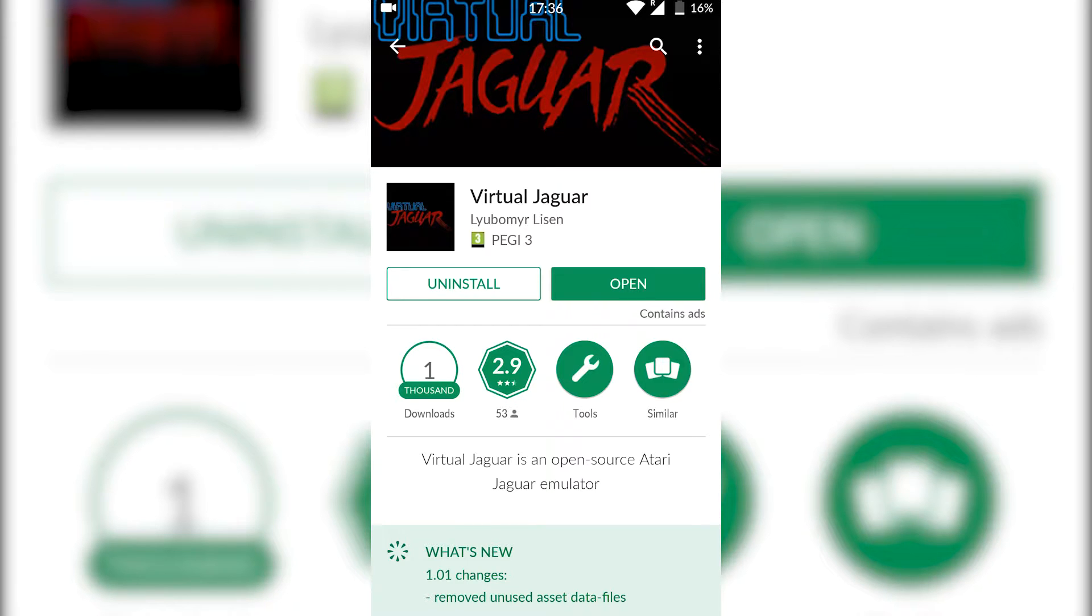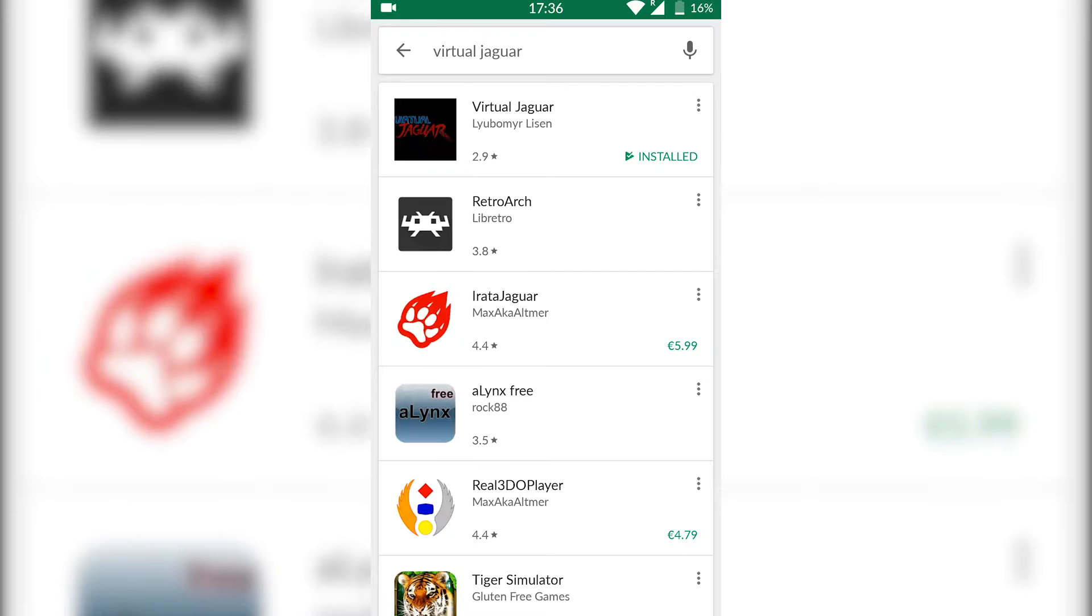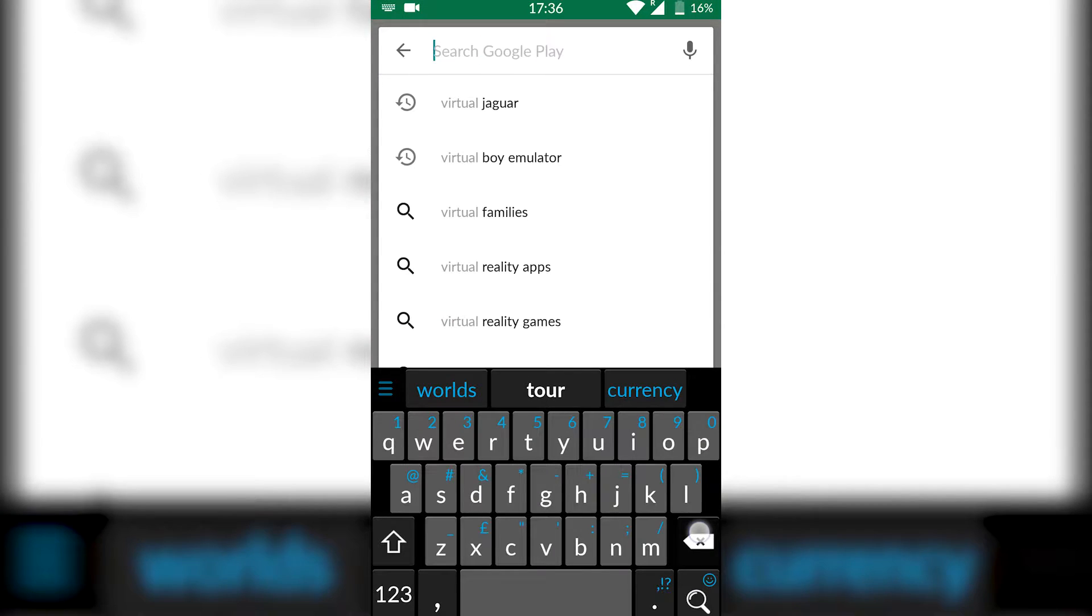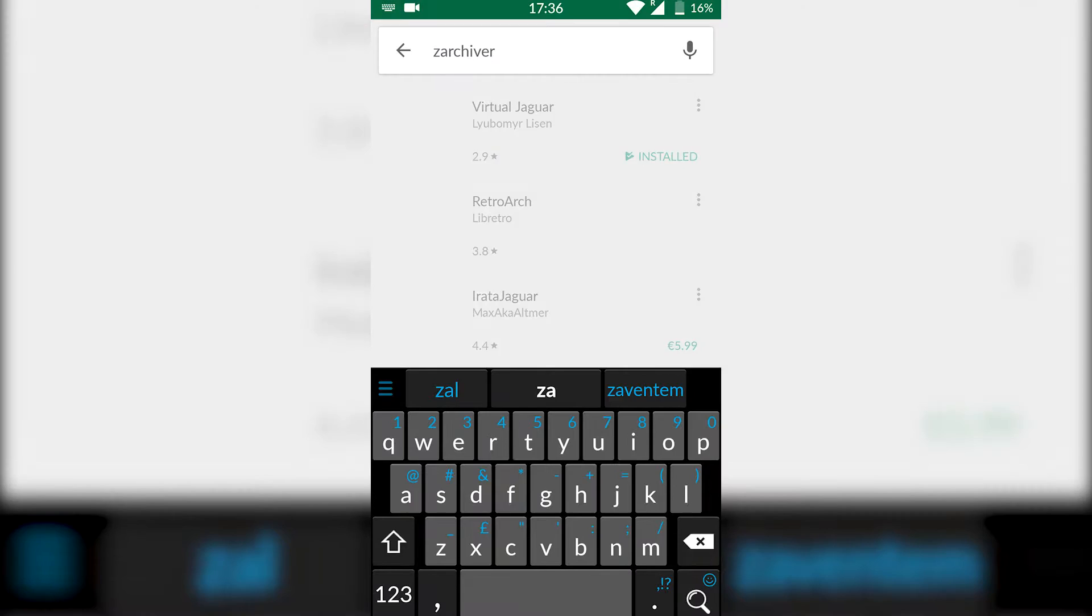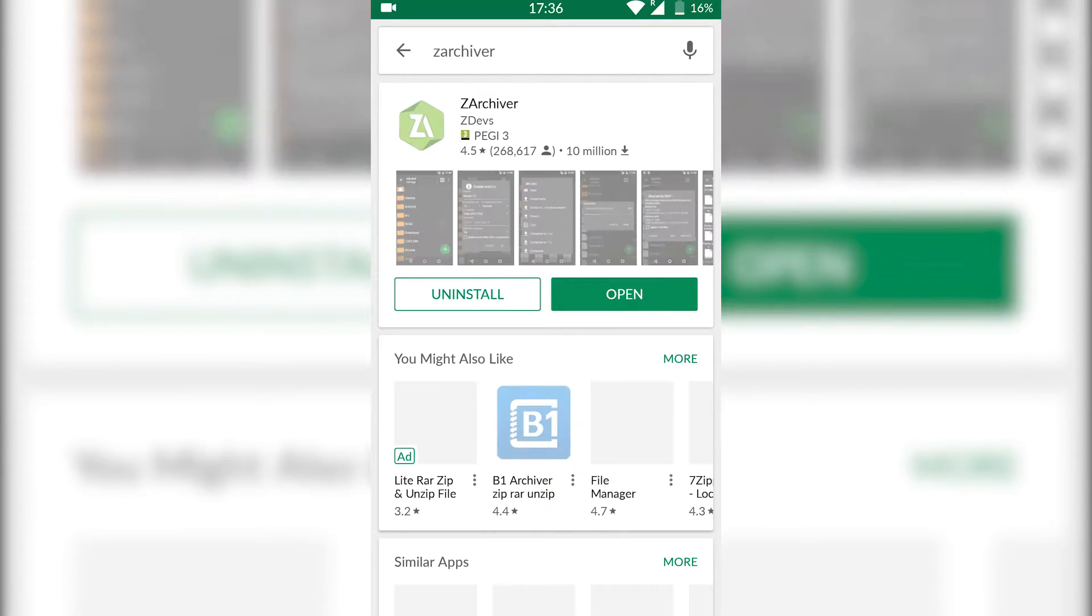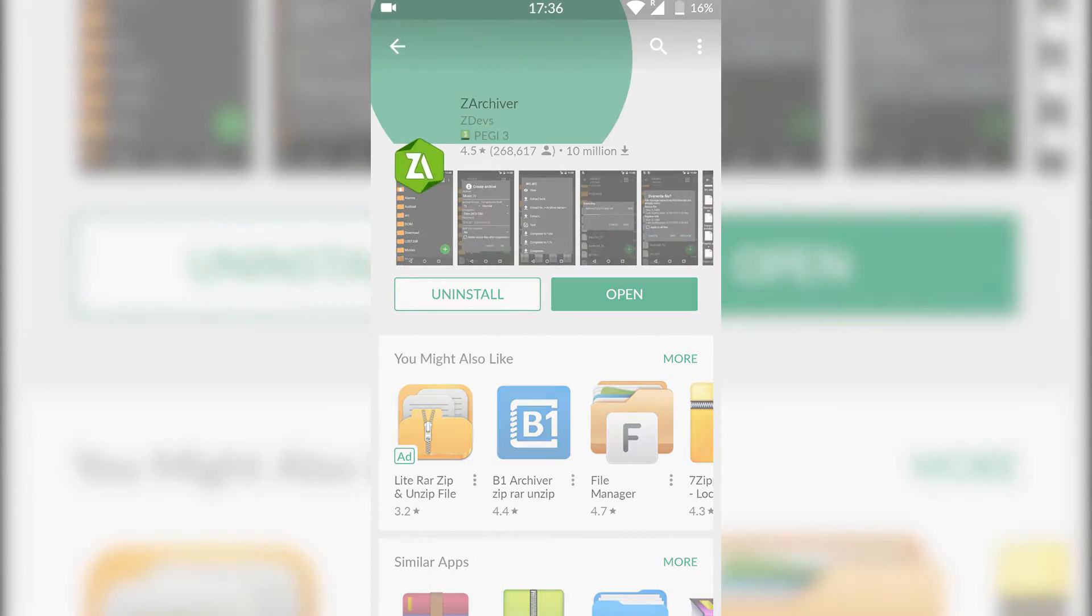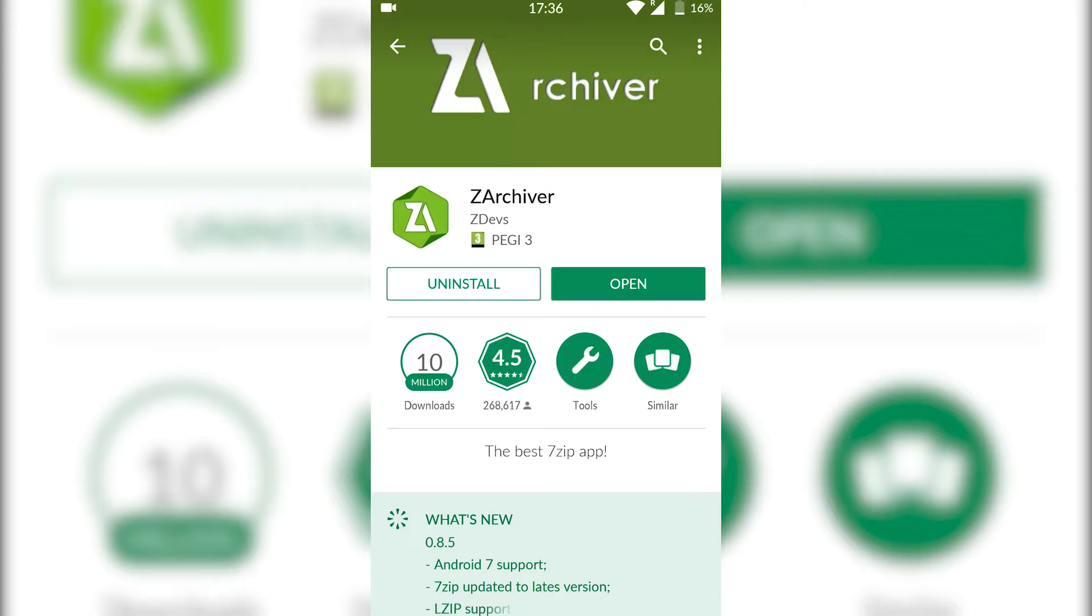Once you've got that installed, while we're on our Play Store we're also going to be installing one more application. We're going to be searching for and installing Z Archiver. Z Archiver we're going to be using to extract games and it's also good for managing other stuff, so I'd recommend getting this regardless. What you want to do is get both these applications installed and then we're going to move on to the next step.